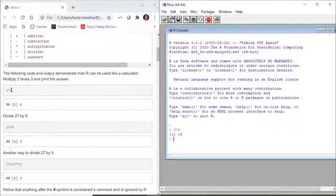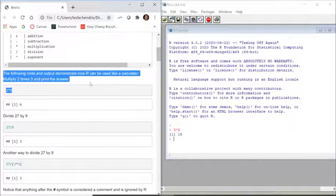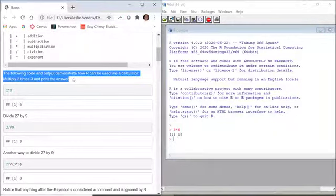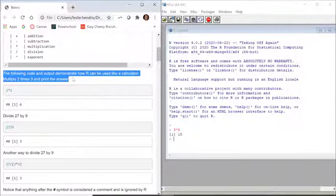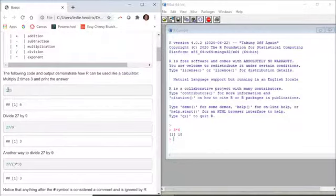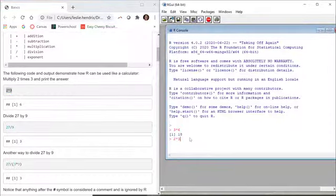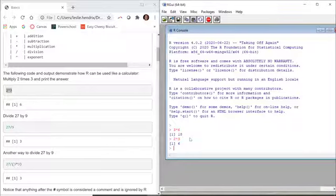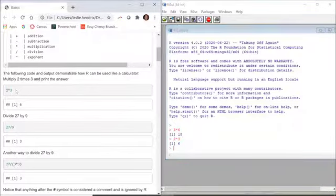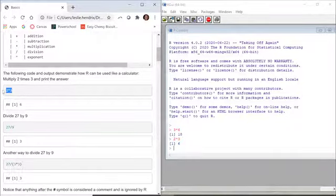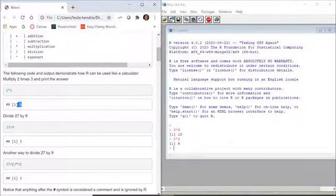The way that you're gonna use these R help pages is you're just gonna read what I put here. I say the following code and output demonstrate how R can be used like a calculator. Multiply 2 times 3 and print the answer. I tell you just put in 2 times 3. You can type it in your R console. You can also copy and paste, it has that functionality. What you're gonna do is work through these pages, typing in all lines of code that are in these light gray boxes and making sure that you got the output that I got here.